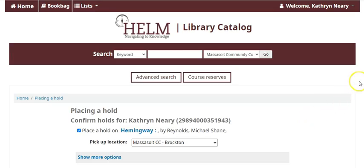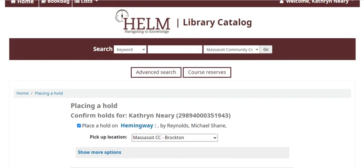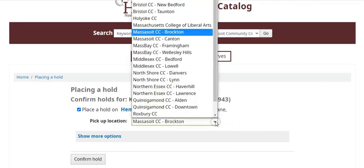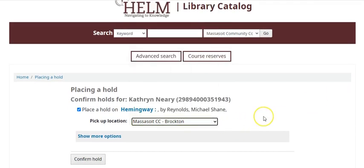Once you've logged in, it will ask you to confirm that you want to place a hold. You can choose your pickup library from the list here. If you know that you want to place the hold, click on Confirm Hold, and when the item you requested becomes available, the library will notify you.